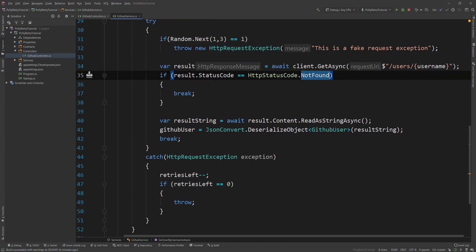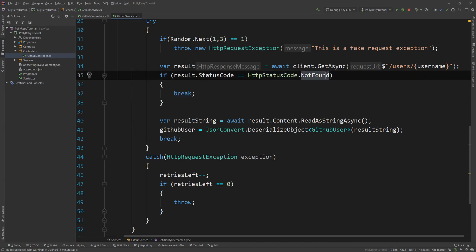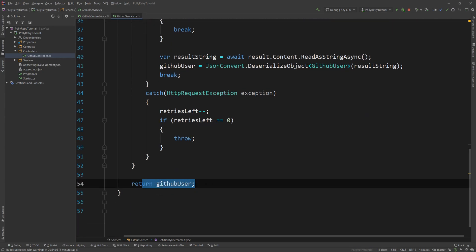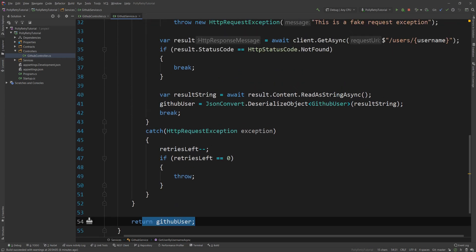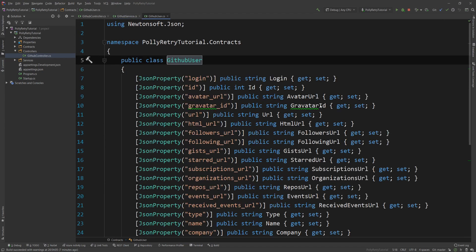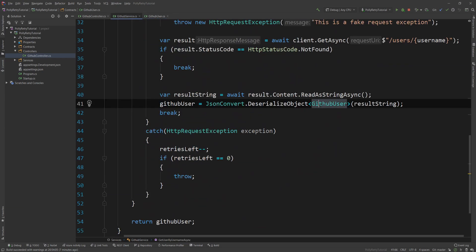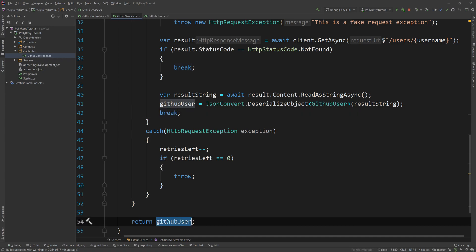And then as you can see, what I'm doing here is I'm checking the status code. And if the status code is not found, which is what GitHub returns when a user doesn't exist, then I'm breaking out of the loop because that's not a transient error. This is a clear message saying that what you're looking for is not there and I'm just returning it. And because it's null, it will return not found. But if it does have something, then I'm going to read it as a string and deserialize it as a GitHub user, which is just a POCO object with all those properties. And I'm breaking again and I'm returning the user.